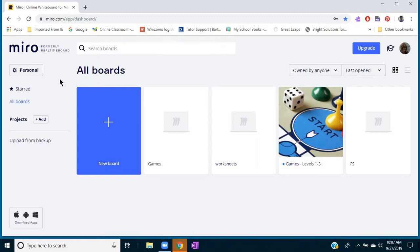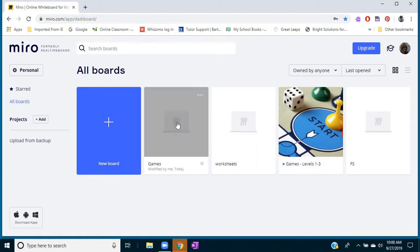As long as you have three or less boards, I believe you can have a free account, and each board has a lot of room on it, so that is all I need personally for the amount that I would use it.